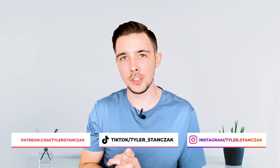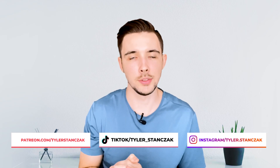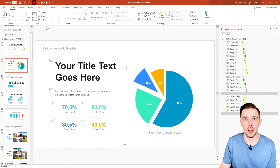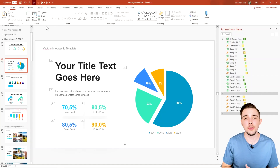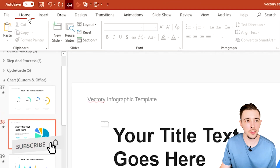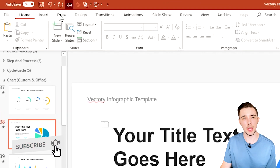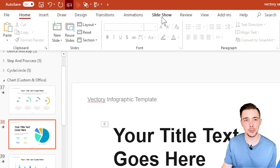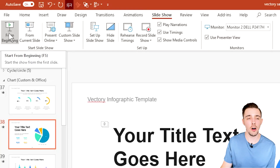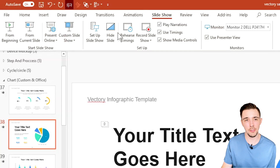In this video I'm going to show you how to use all the features in the Slideshow tab in PowerPoint. This is how you can find the Slideshow tab — if you're on the Home tab right now, just go all the way over to the right and click on Slideshow. Once you have that selected, you're going to see all the different features available to you in the Slideshow tab.